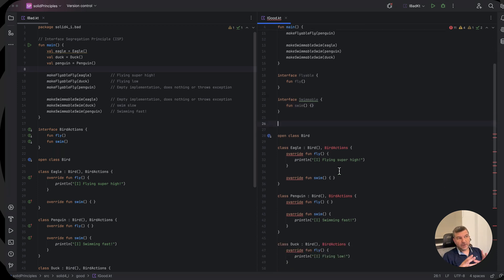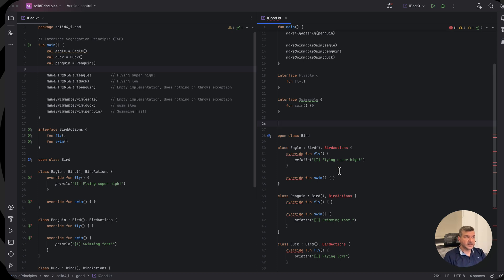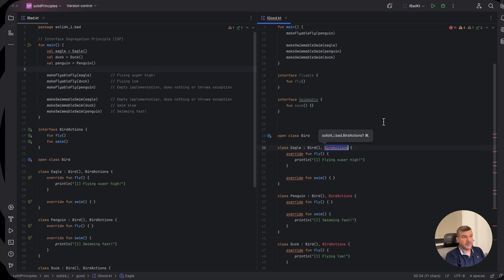Now, instead of our birds implementing the bird actions interface, in our case, our eagle will implement the flyable.